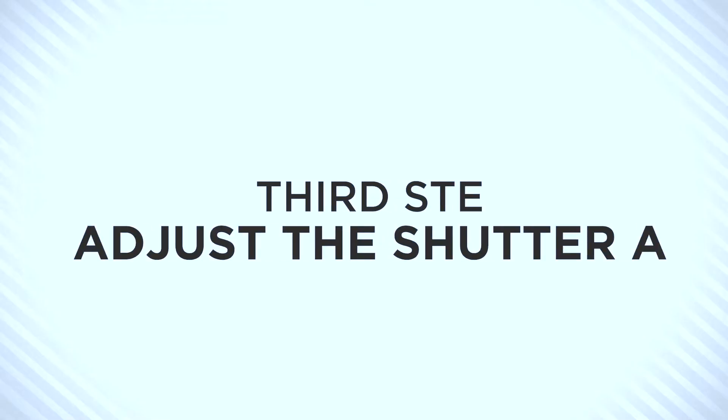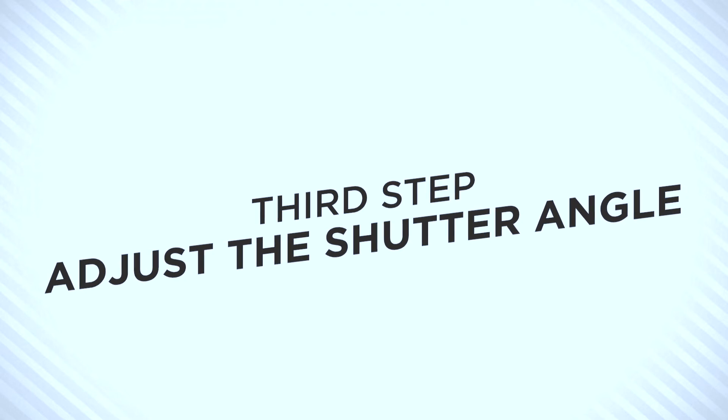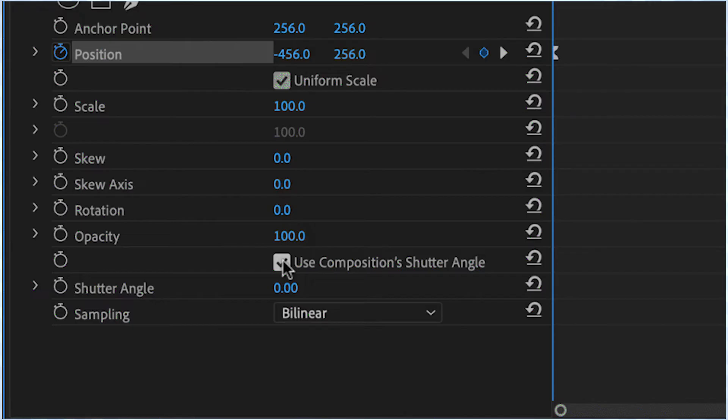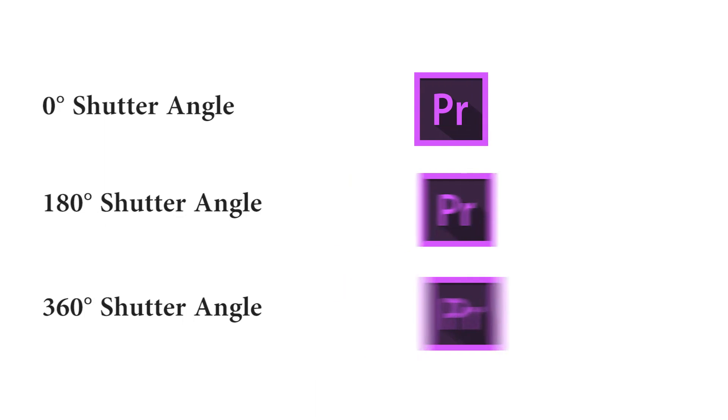The third and final step is to simply adjust the shutter angle. Activating the motion blur is as simple as deselecting use composition shutter angle and then setting the shutter angle to whatever you want. 180 degrees is standard. Taking it higher will introduce more blur, while lowering it will reduce the blur.